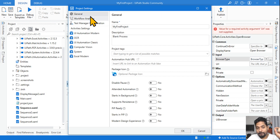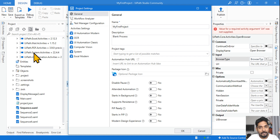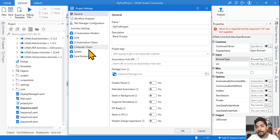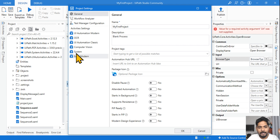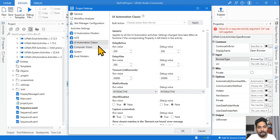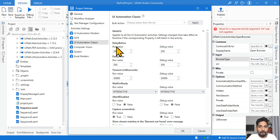If you give it a close look, the project settings has different activity settings. The packages you have used — for example, Excel activities, mail activities, PDF, system activities — and different categories of those are available in project settings. You can define how activities belonging to a given category would behave. For exam questions, these will mostly be on classic, so let's select UI Automation Classic.